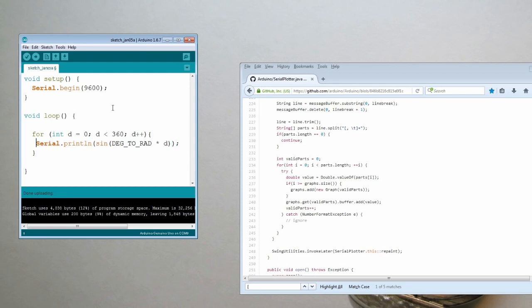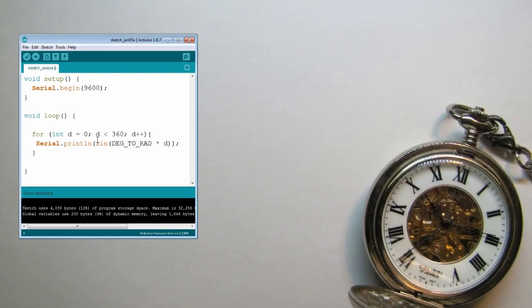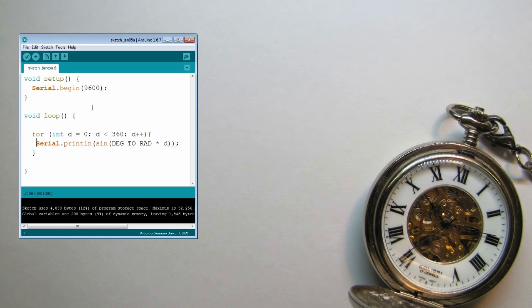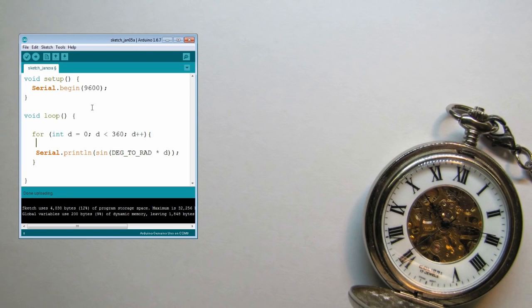You'll remember that the plotter takes samples based on the end-of-line characters. So here we actually collect the different numbers we want to plot, delimited by the delimiter that we chose, and we end the sequence by the end-of-line. So what we can do, for instance, let's add a cosine wave to this.